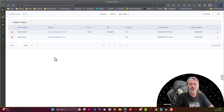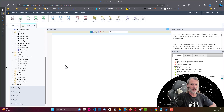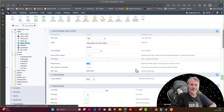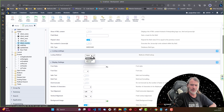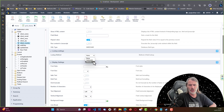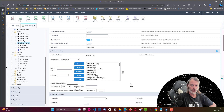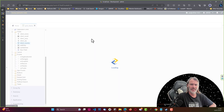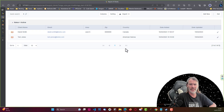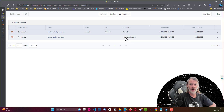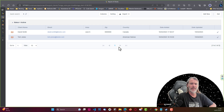Let's also make an adjustment to the country field, because at the moment it's only displaying two characters. I'll apply a lookup method — choosing Manual — and here we use the lookup definitions for countries. I'll apply that, save, and run again. Now we have the full country name displayed instead of just the abbreviation.